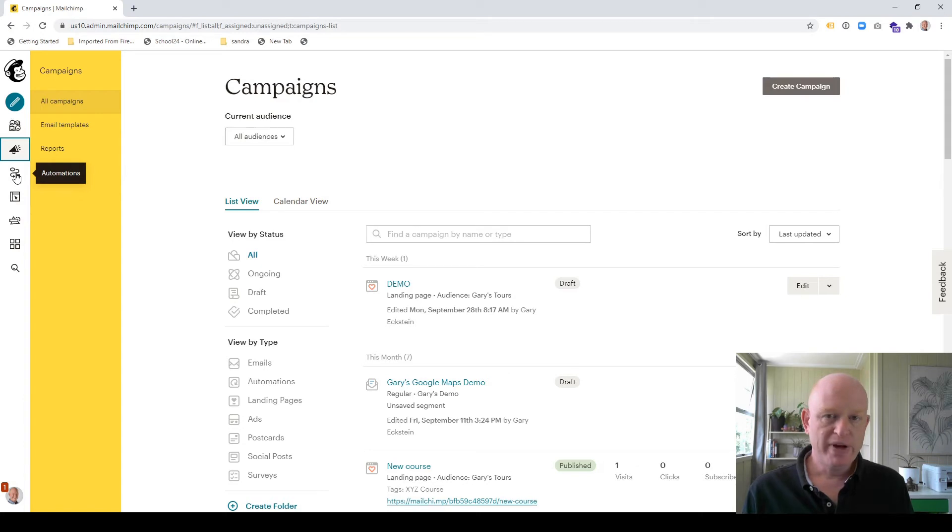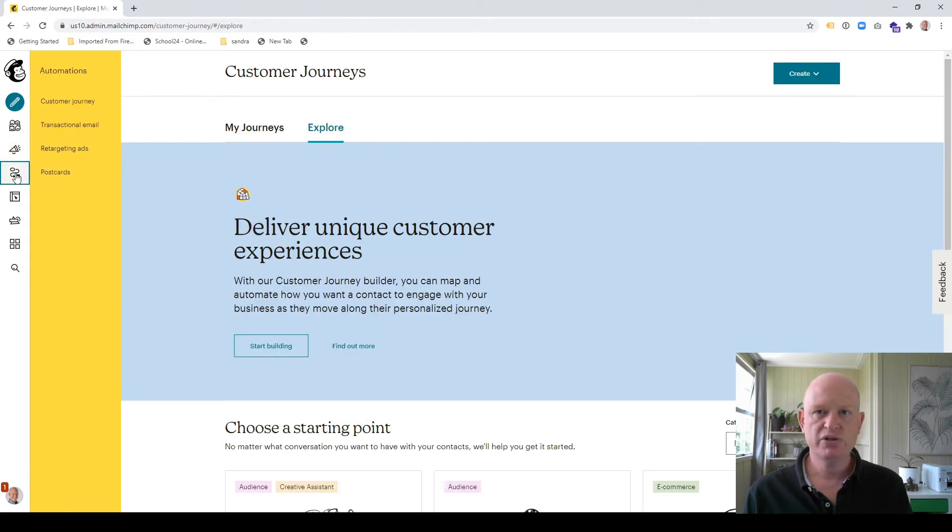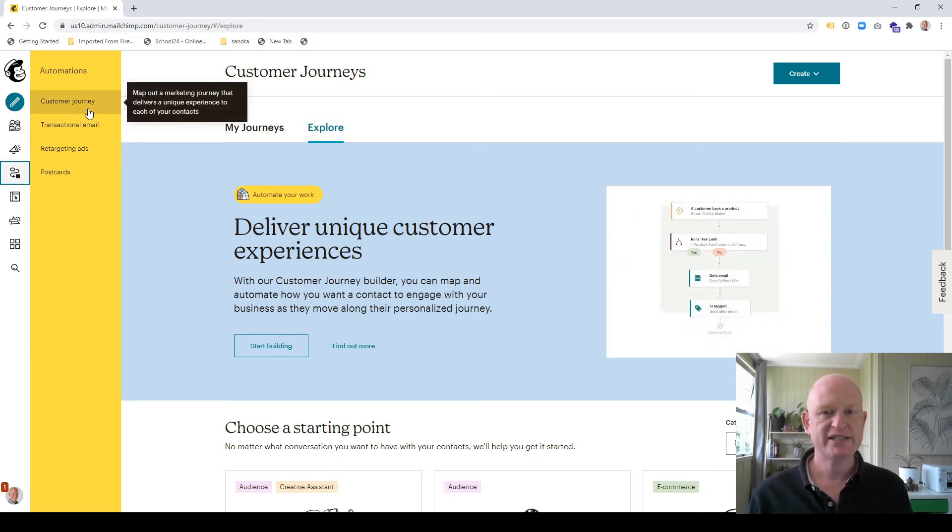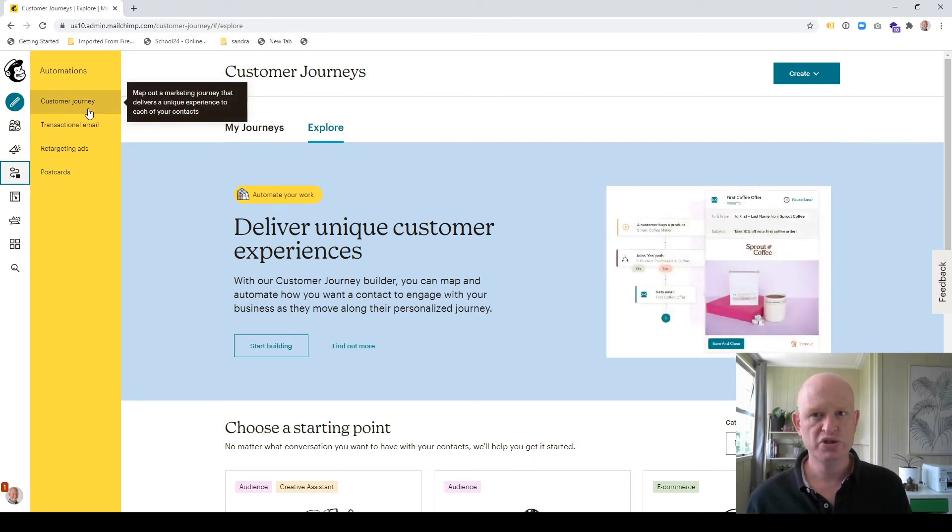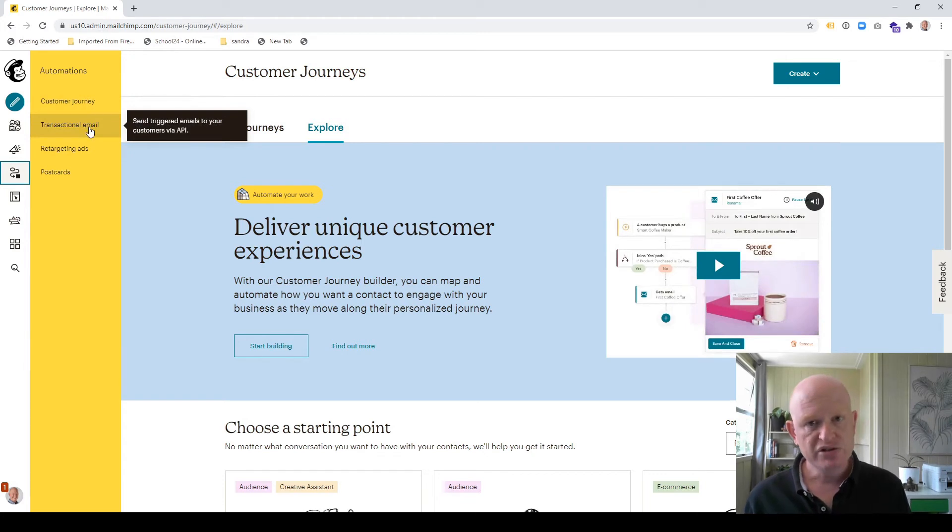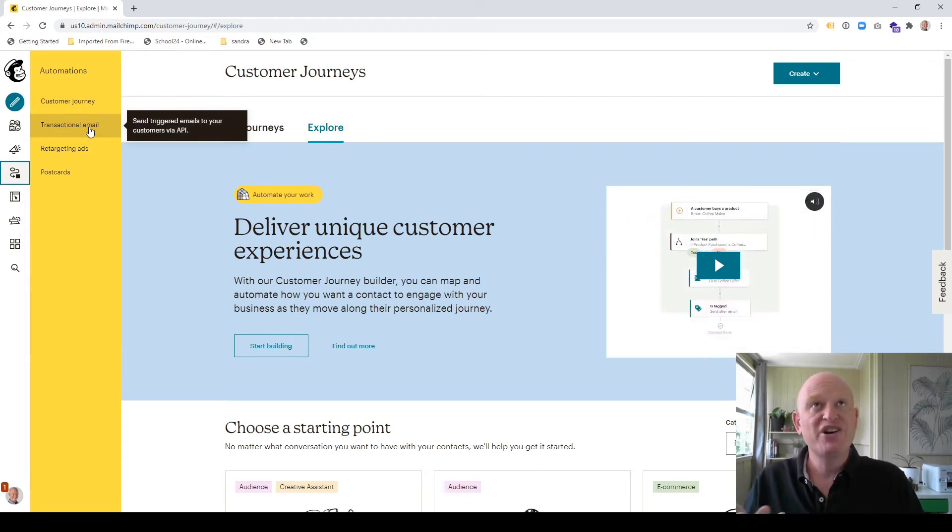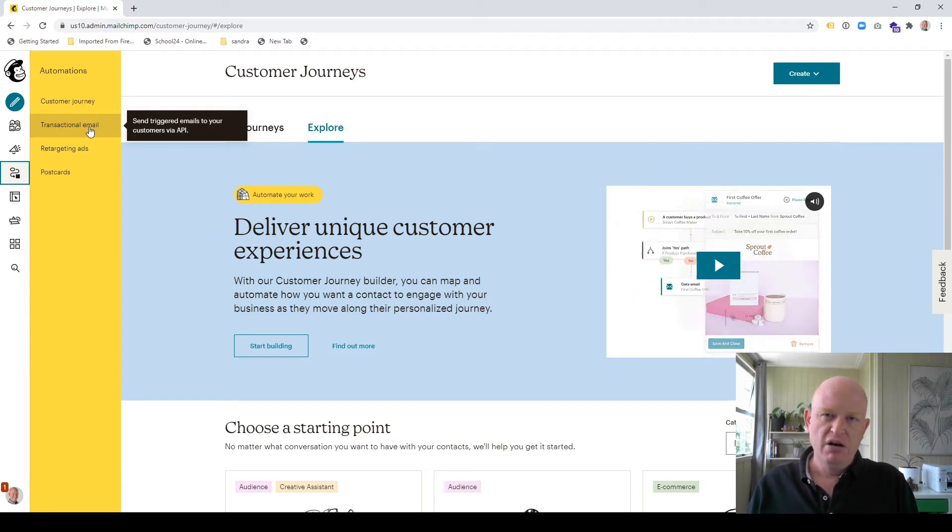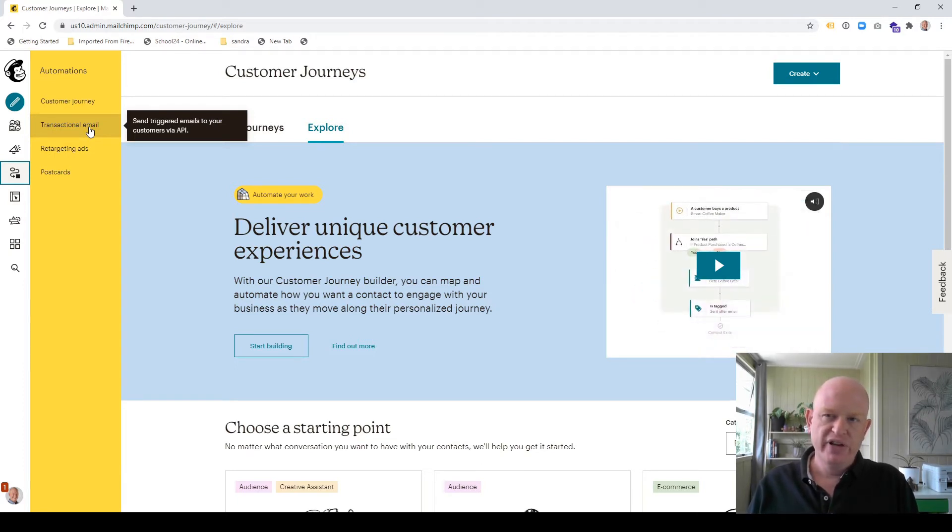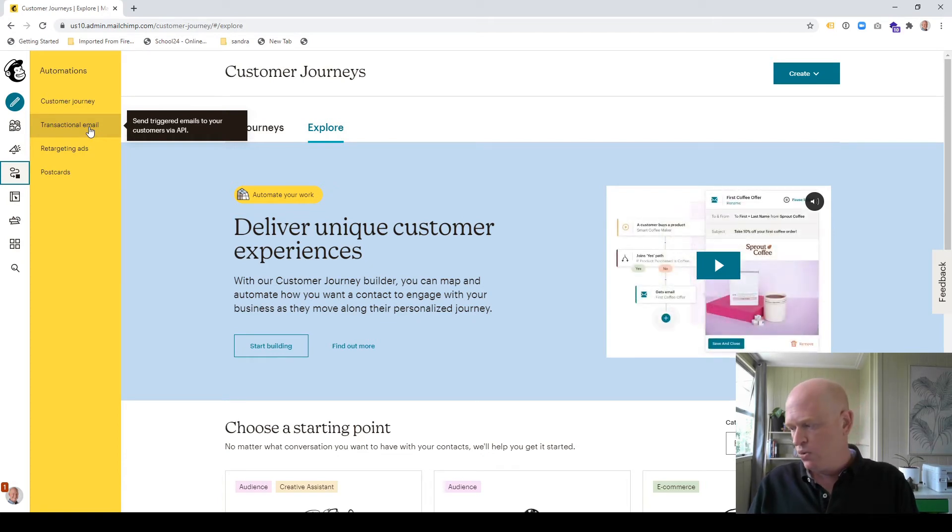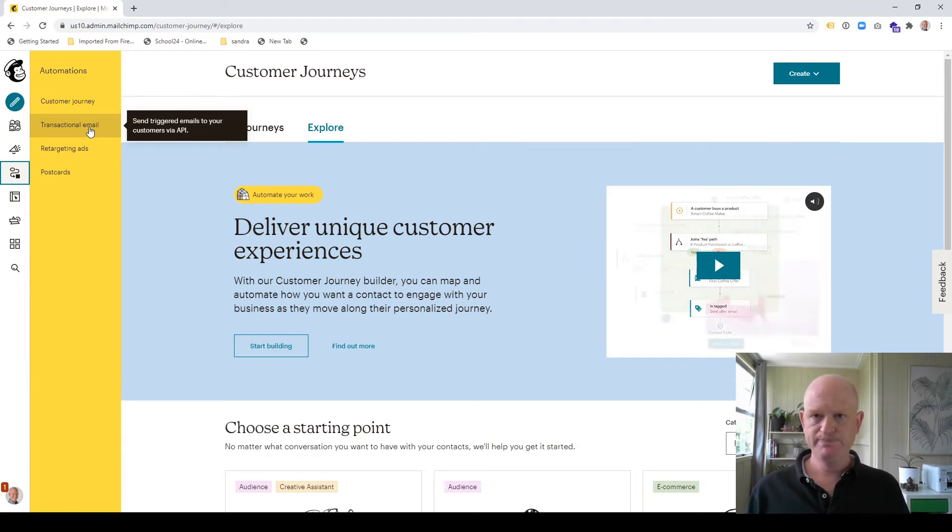Our automations, customer journeys. I'm just going to click on that automations. And you can immediately see we can click customer journeys, which is the new automations, as it were transactional email, which is as opposed to marketing emails, which is permission based. Typically, transactional emails are those sort of things that don't need permission, such as a receipt, maybe or an invoice, even something like that, or the tickets to an event.